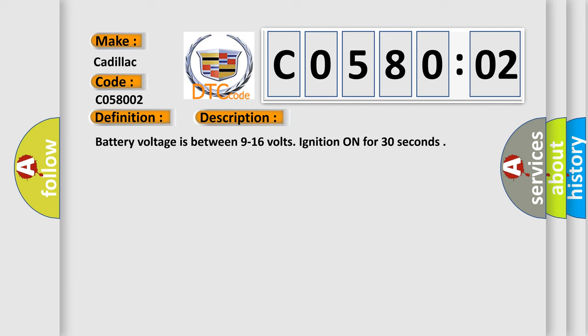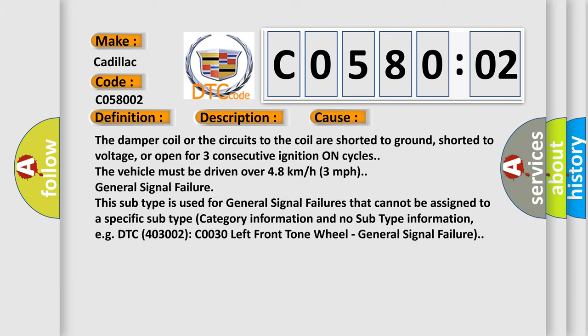This diagnostic error occurs most often in these cases. The damper coil or the circuits to the coil are shorted to ground, shorted to voltage, or open for three consecutive ignition on cycles. The vehicle must be driven over 4.8 kilometers per hour, 3 miles per hour.